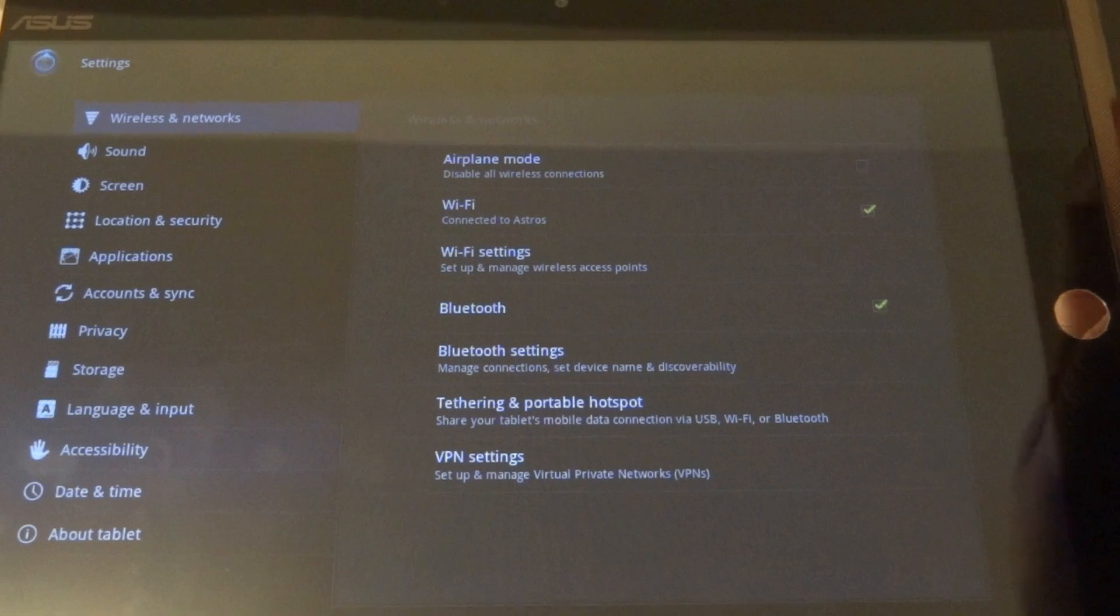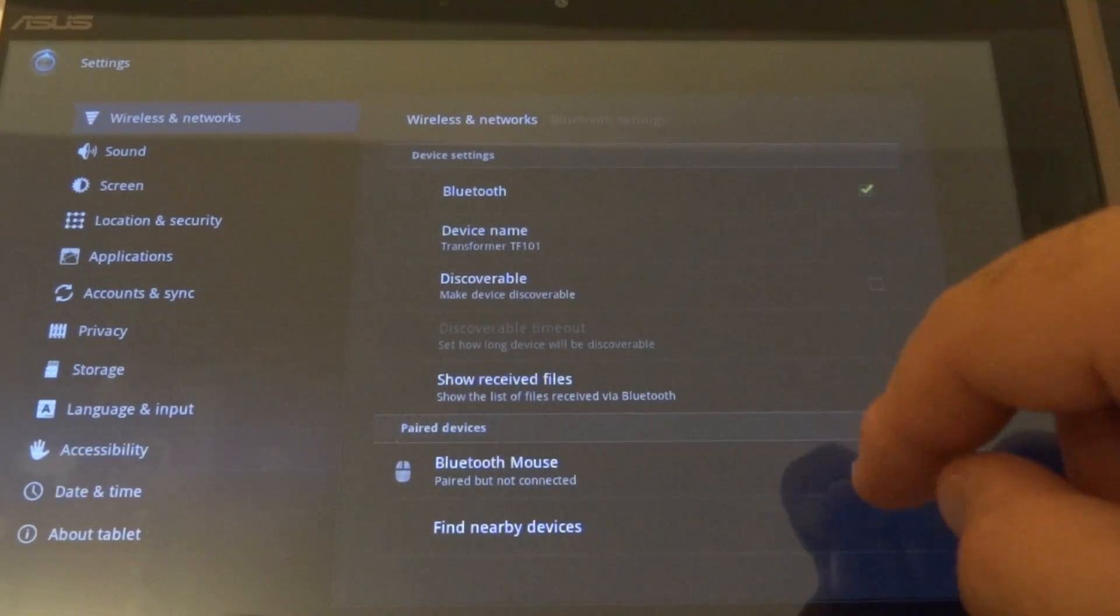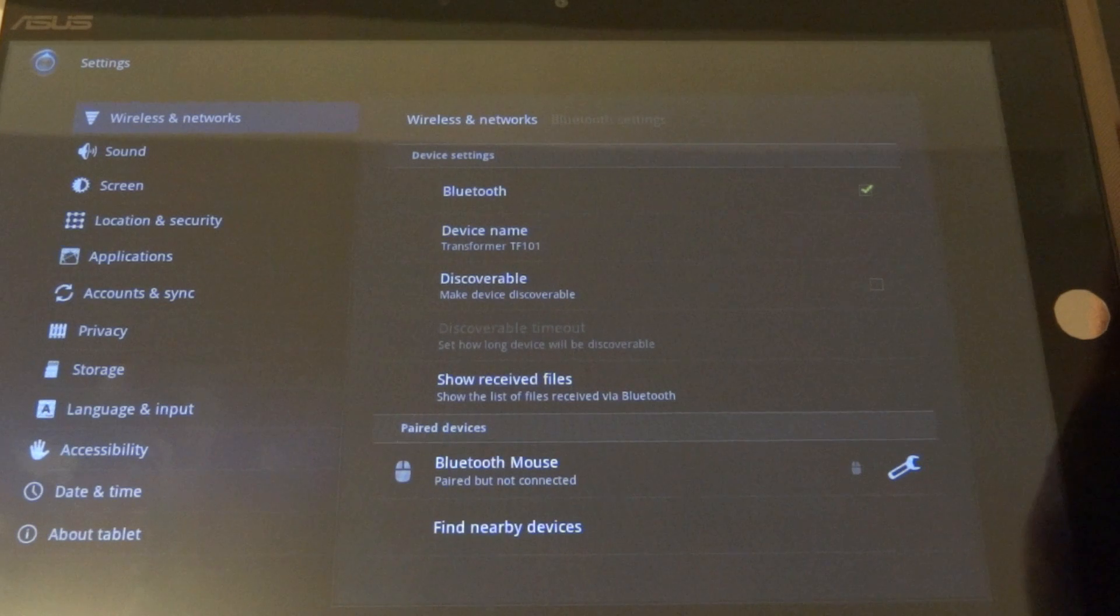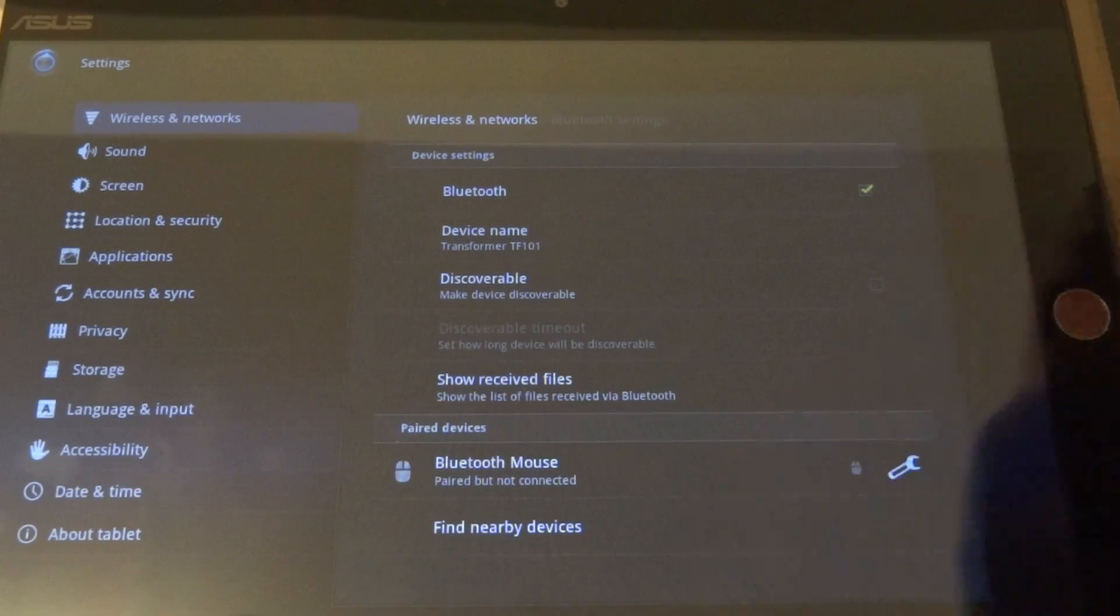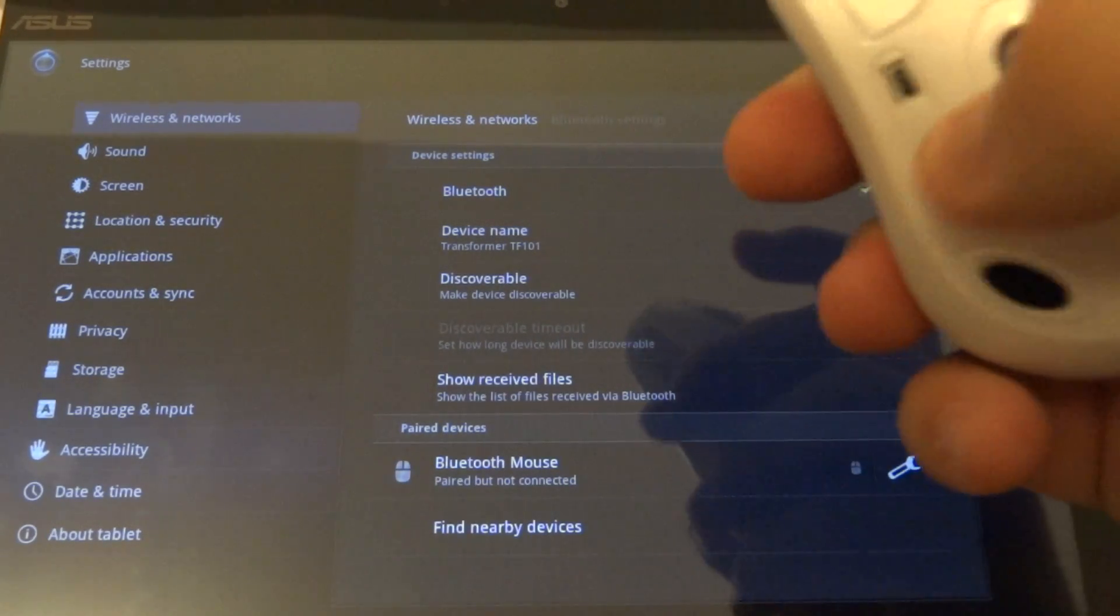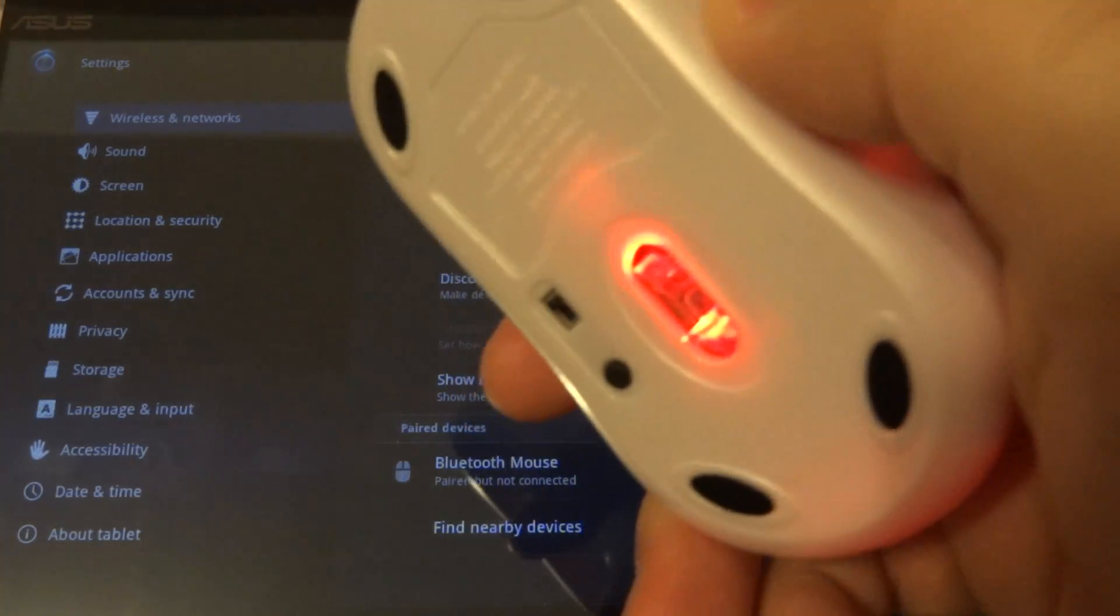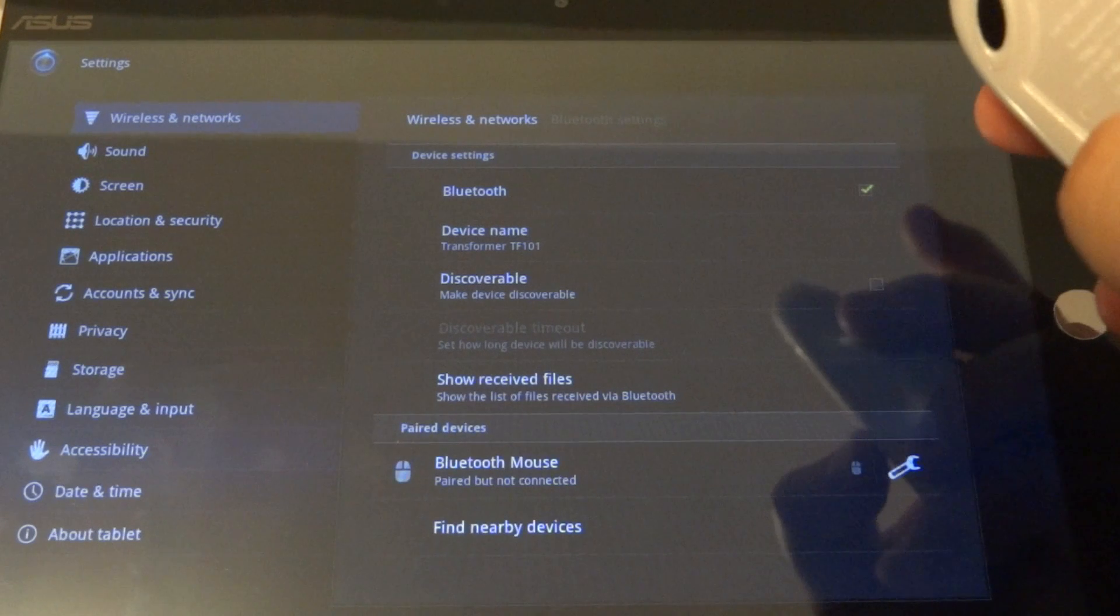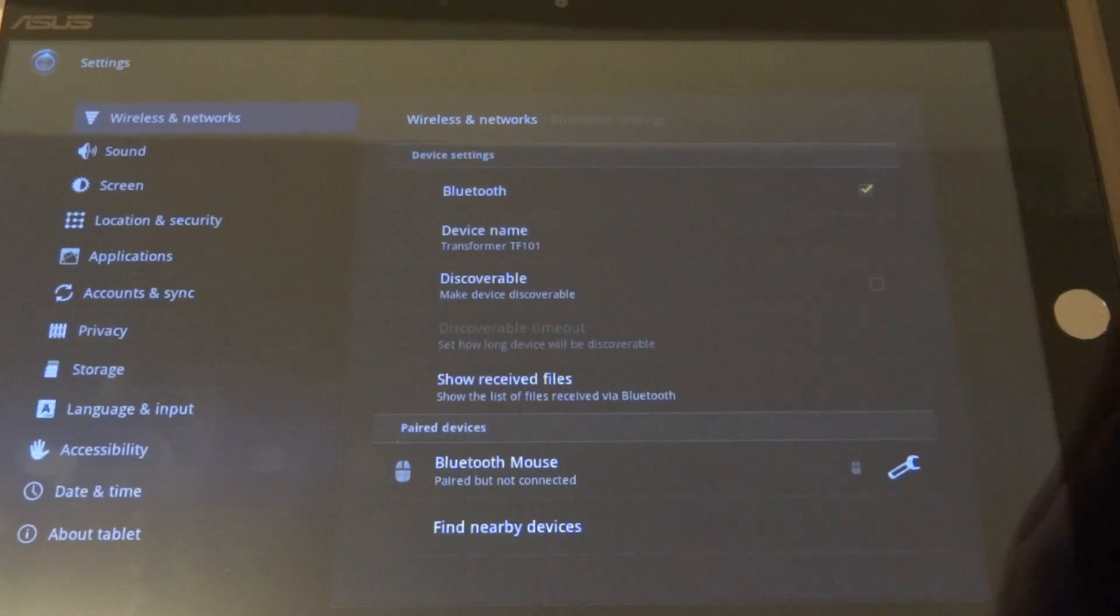It doesn't work now. So the Bluetooth mouse is paired but not connected, and turn it on. Nothing happens.